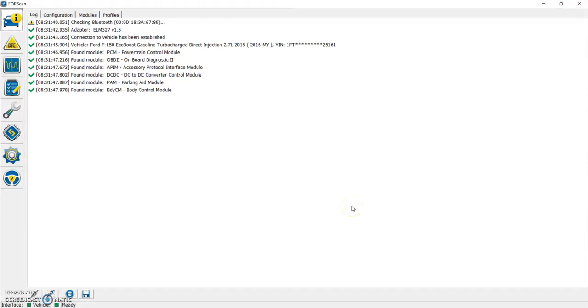I'm going to show you how to correct or update your odometer and speedometer for a change in tire size on Ford vehicles via FORScan. Specifically, I'm going to be doing this on a 2016 F-150. The process is similar for any Ford vehicle that you can use FORScan on, but the specifics may differ a little bit depending on your vehicle.